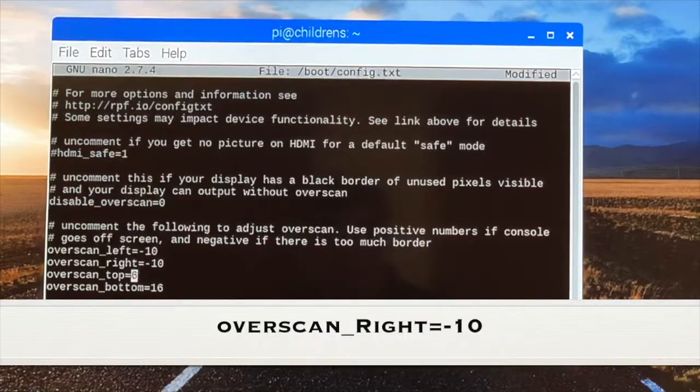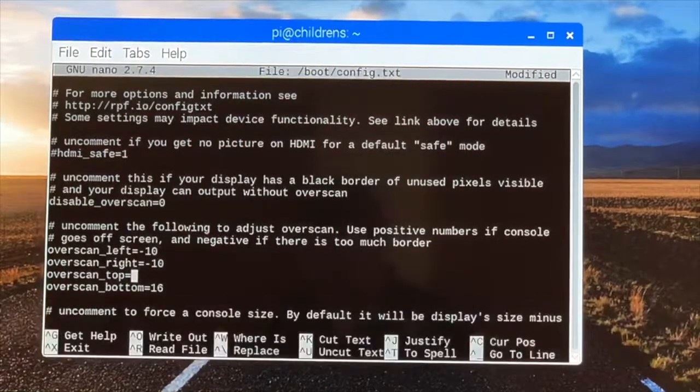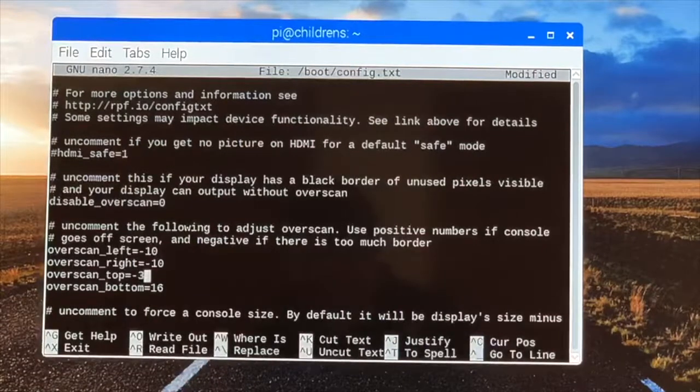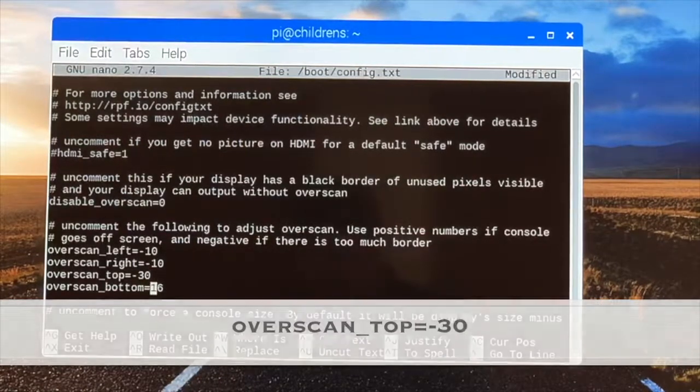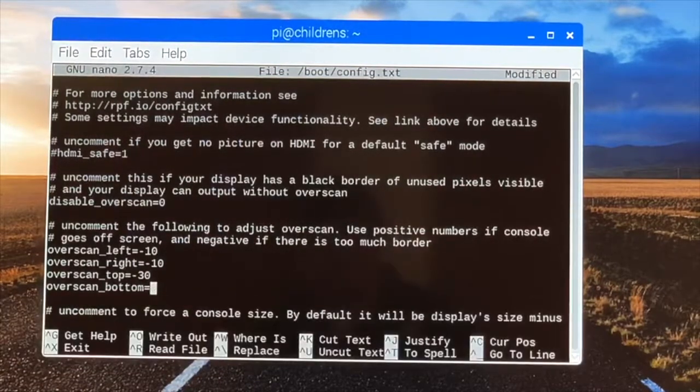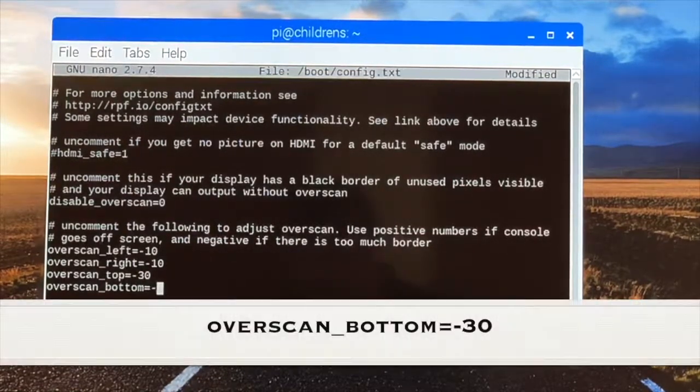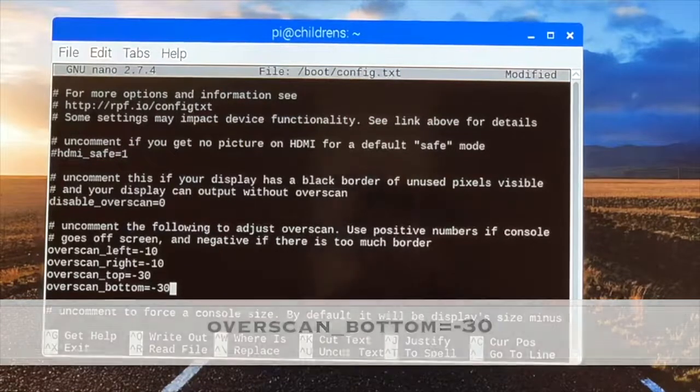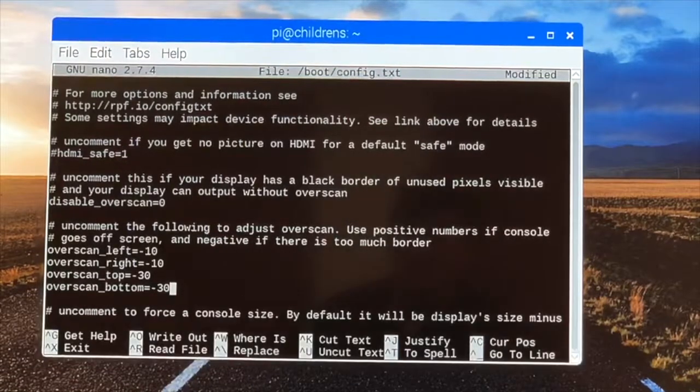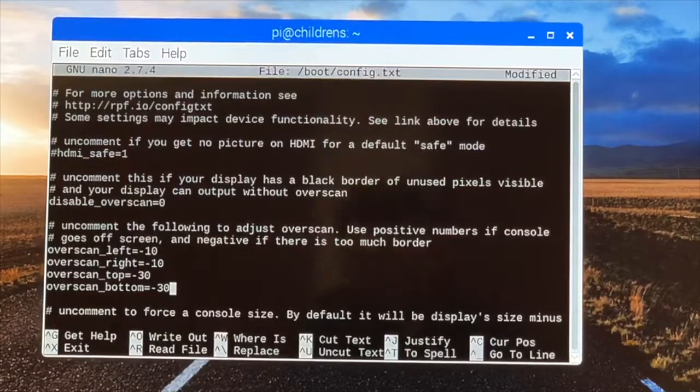And then the top, you're going to put in a negative 30. And then the bottom, you're going to put in a negative 30. So that's negative 10, negative 10, negative 30, negative 30.